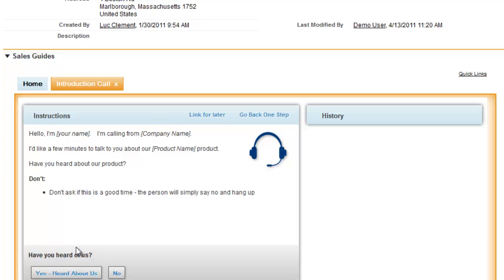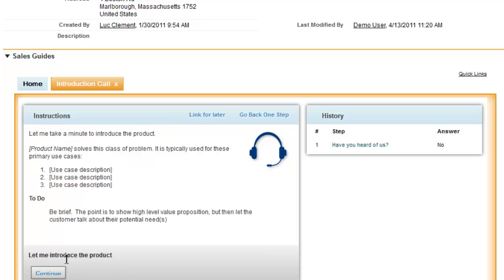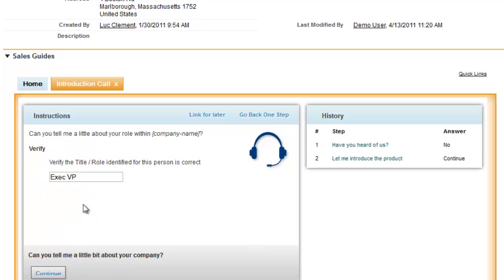For example, have you heard of us? If not, provide information about the company and the products. It can collect information that can be fed into the Salesforce object like the title.